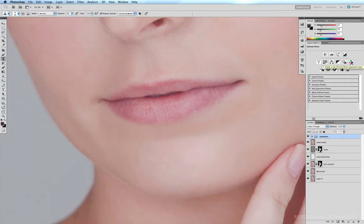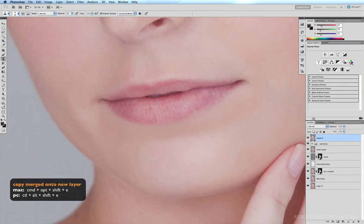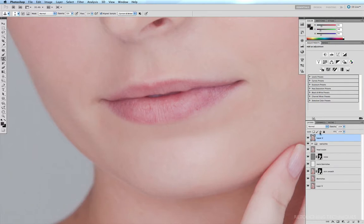So the first thing I'm going to do is copy everything onto a new layer, so Command-Option-Shift-E to copy everything we've done onto a new layer, and I might just rename this Lips Fix.